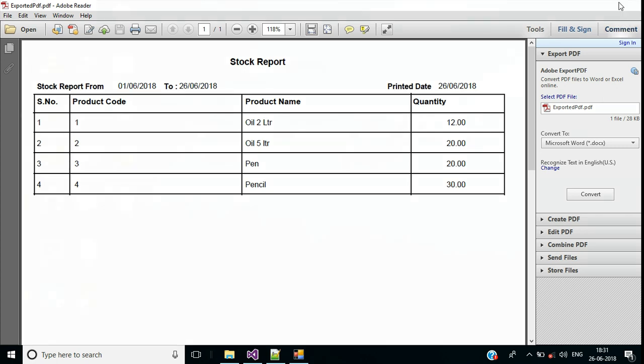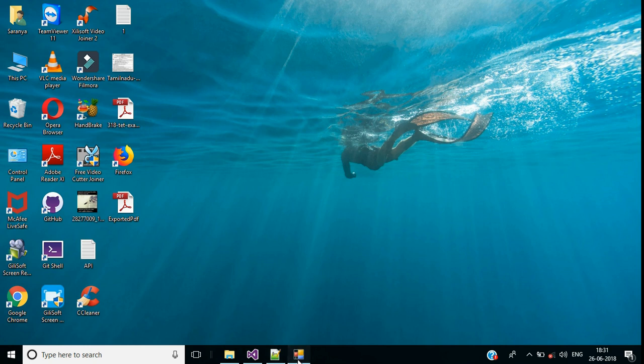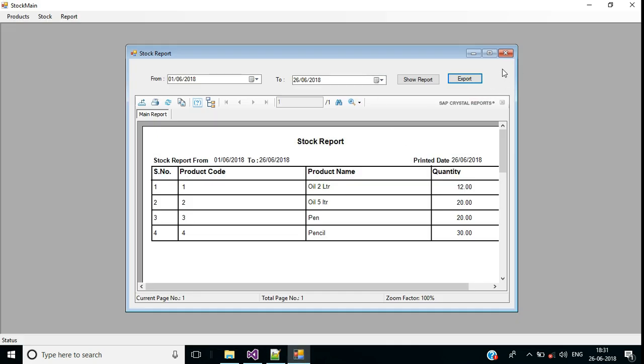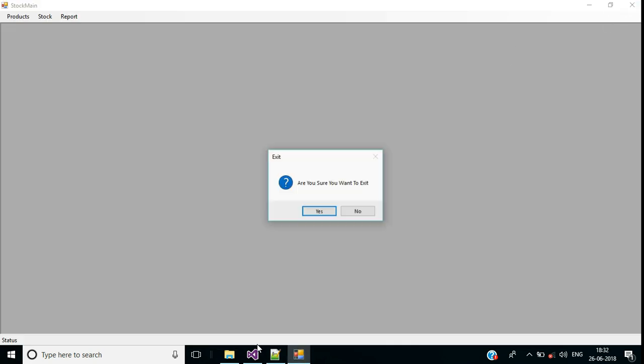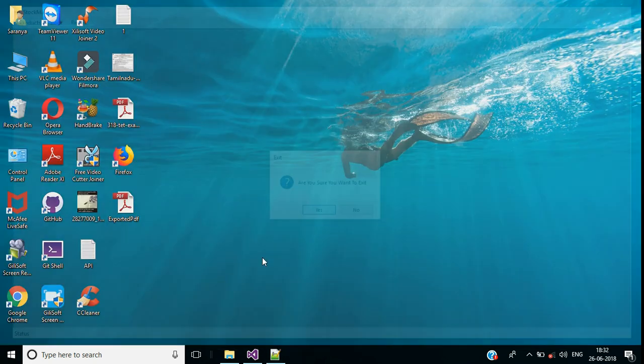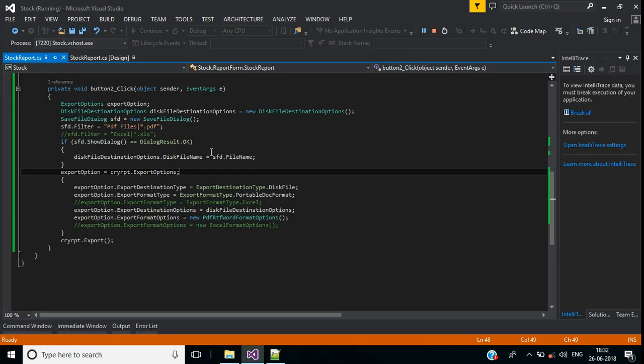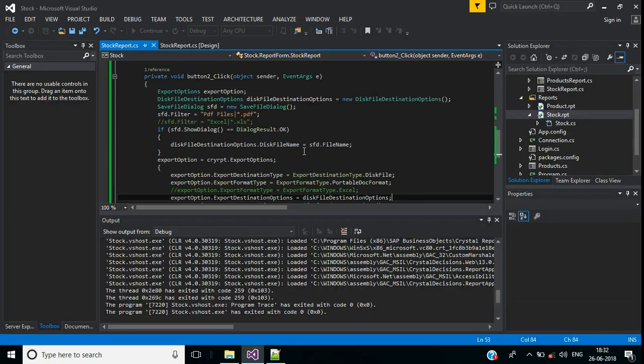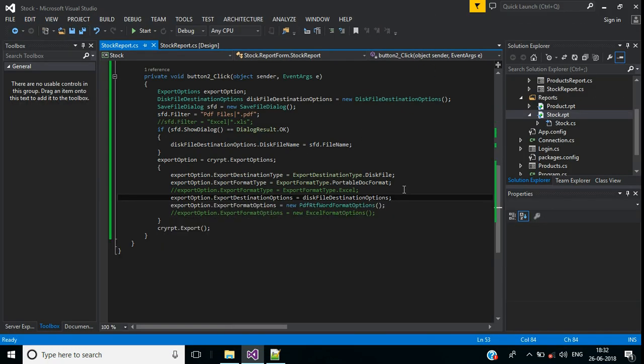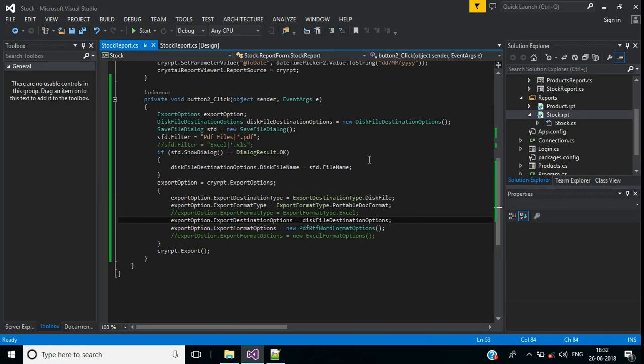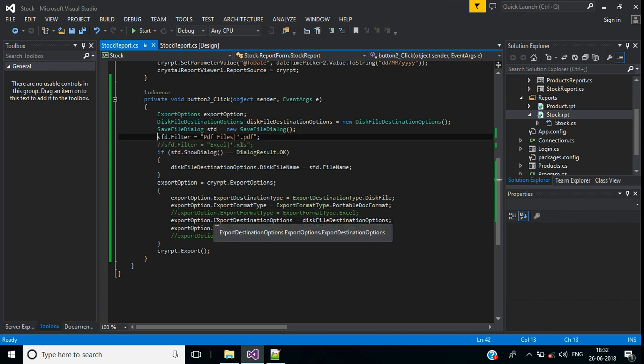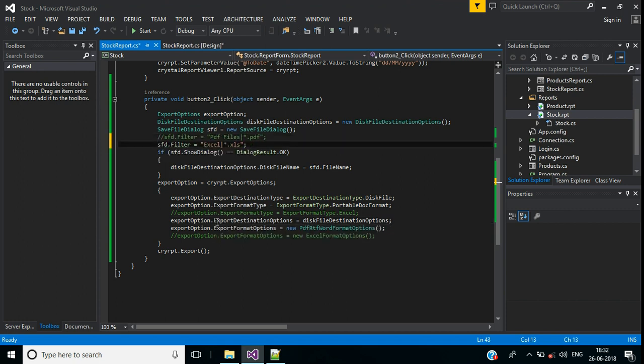Let me stop the execution. Now I want to export the crystal report into Excel format. For that I just comment this PDF lines.